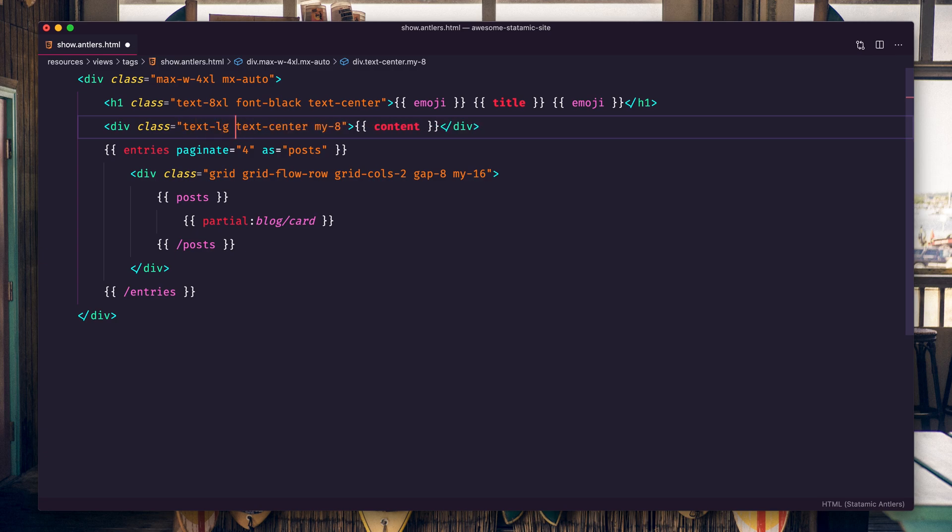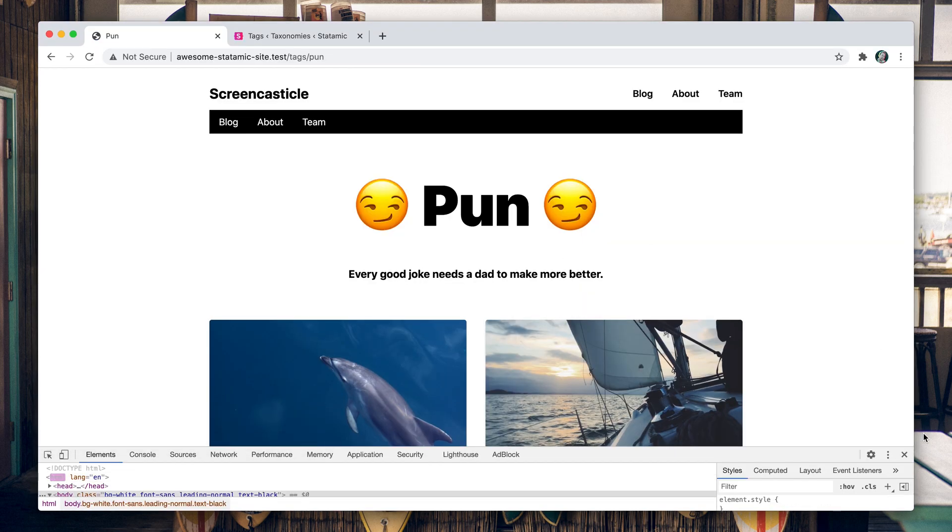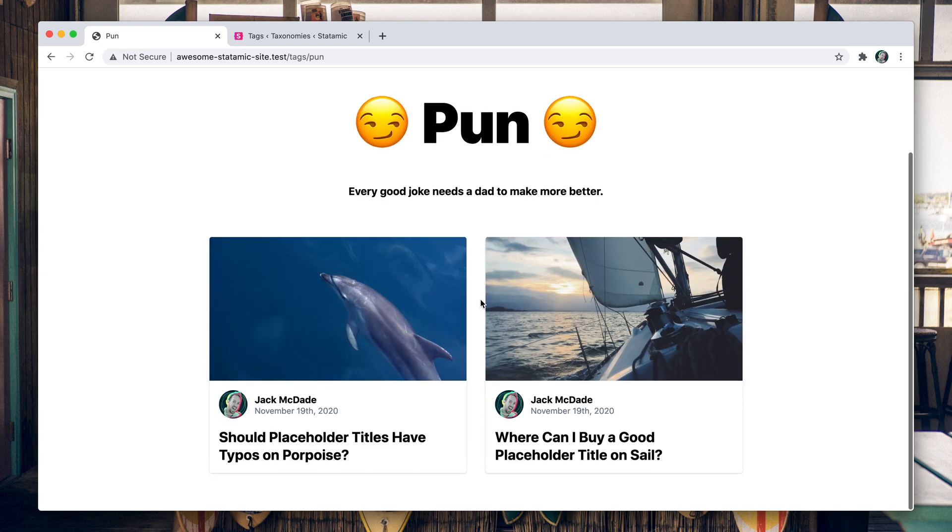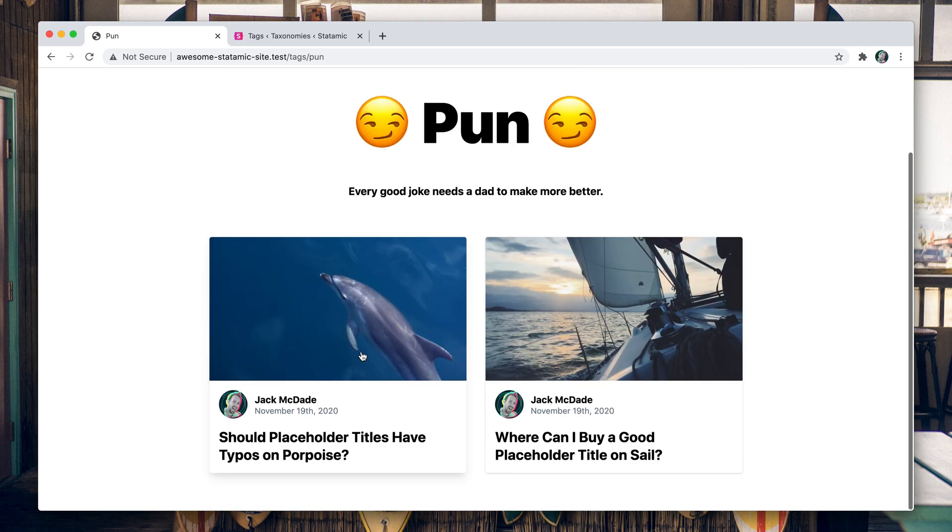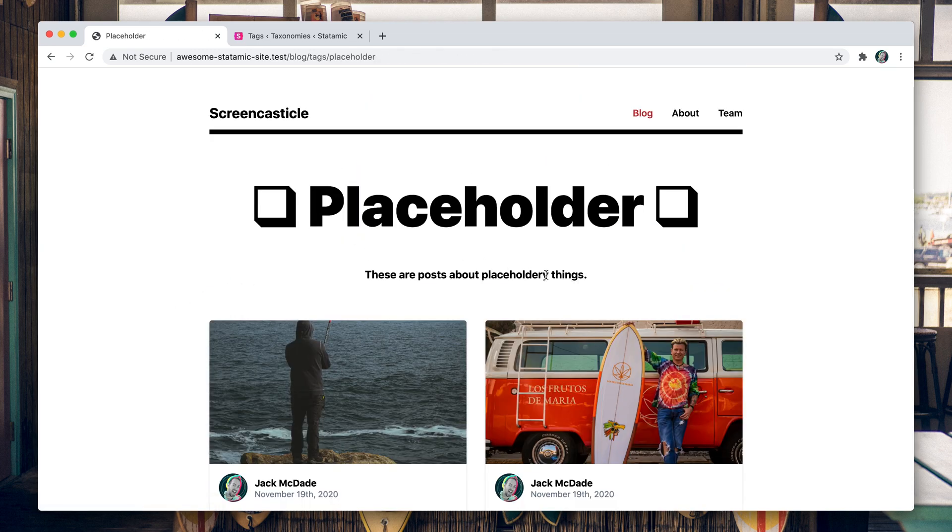All right, every good dad joke needs... every good joke needs a dad to make it more better. That's terrible. Nobody stopped me. Nobody stopped me. Oh my gosh, you guys are terrible.